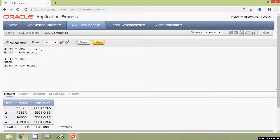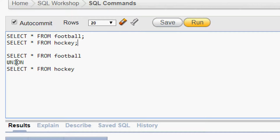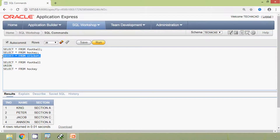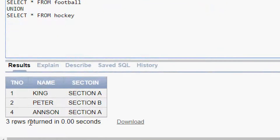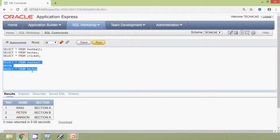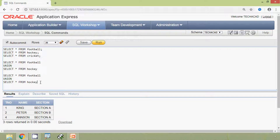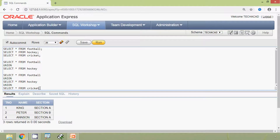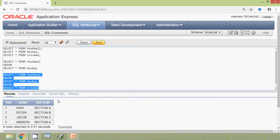Even we can combine more than two tables. Suppose we have one more table — table name is cricket — and here we can see the result. Now we are going to combine these three tables using union: select star from football, union, select star from hockey, union, select star from cricket. And here we can see the result.